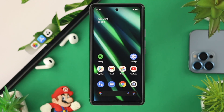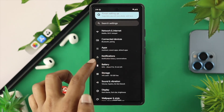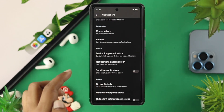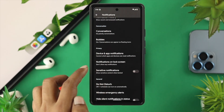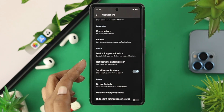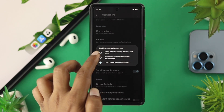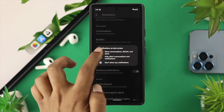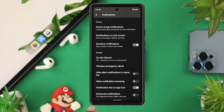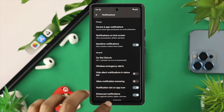In the third method, go ahead and open up your Settings, scroll down, and tap on Notifications. From here, scroll down and make sure to toggle on Sensitive Notifications. At the same time, tap on Notification on Lock Screen and make sure to choose Show Conversations, Default, and Silent. Then scroll down a little and enable Enhanced Notifications to solve the problem.